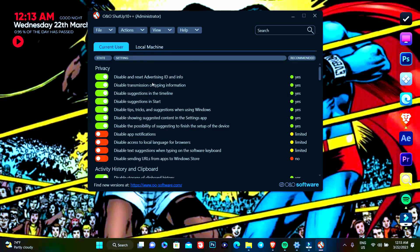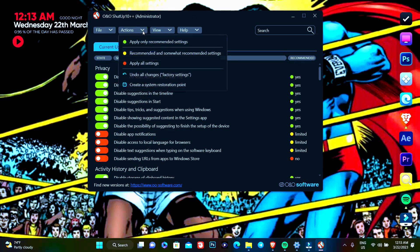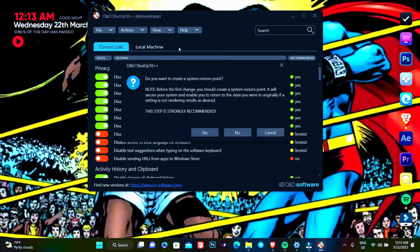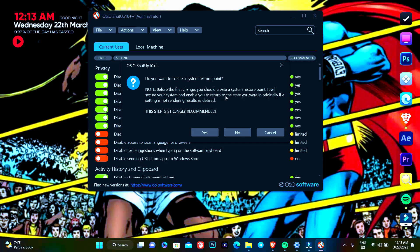So it's easy, we'll go to Actions, then we'll go to Apply Only Recommended Settings. And it says here, do you want to create a system restore point? For the first thing you should create a system restore point, so this tab is strongly recommended, so we're going to press Yes.